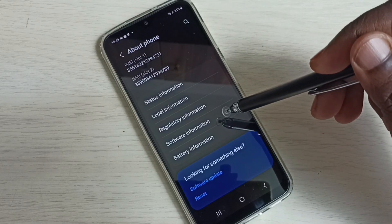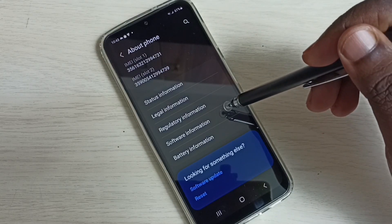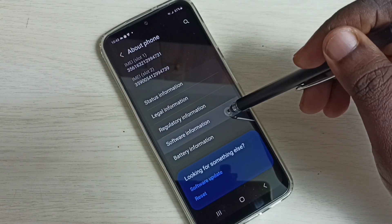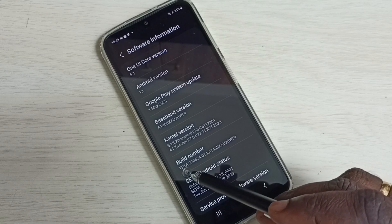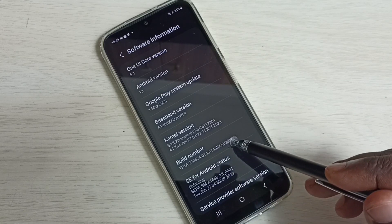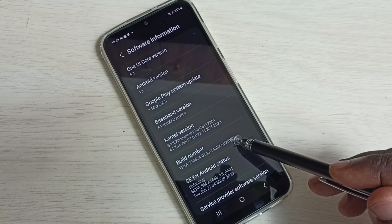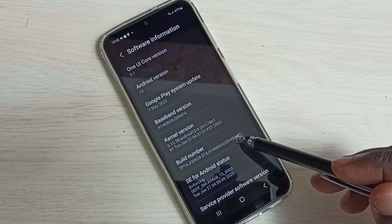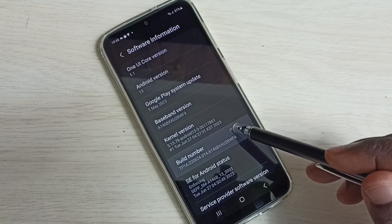Then select Software Information. Here we can see Build Number. On Build Number, we need to tap seven times. One,